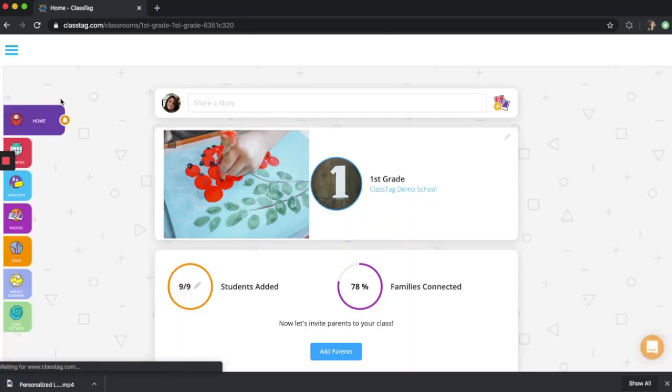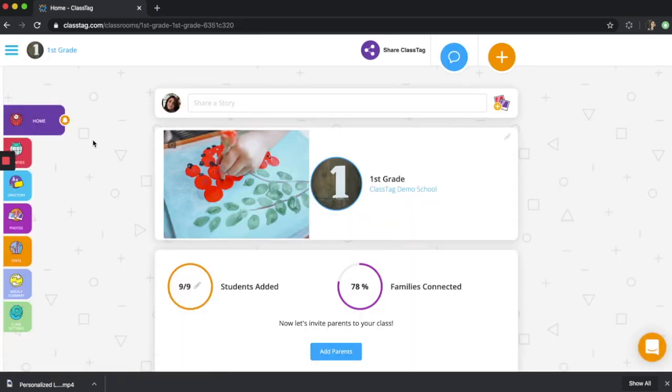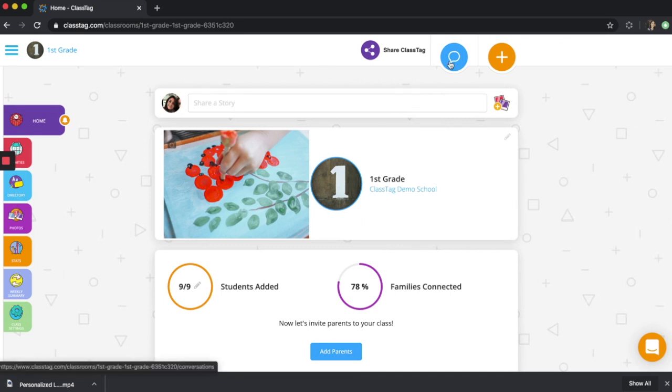Additionally, families and parents can also upload photos and files through the direct message feature.